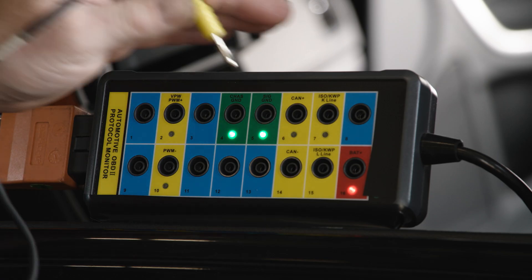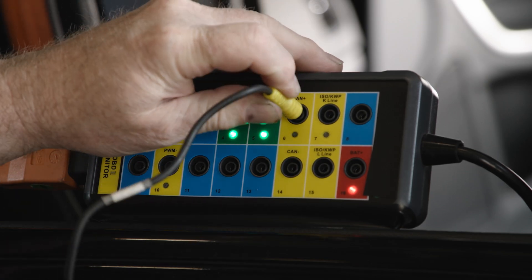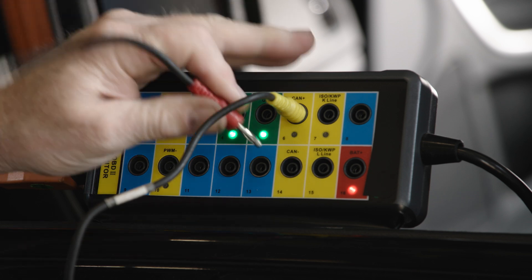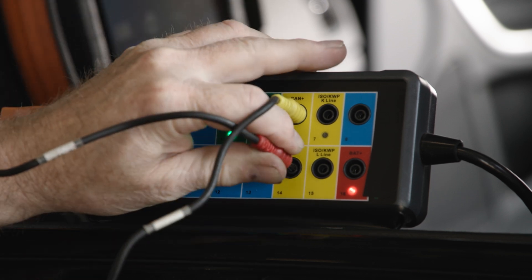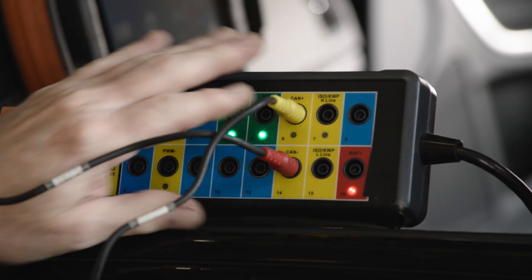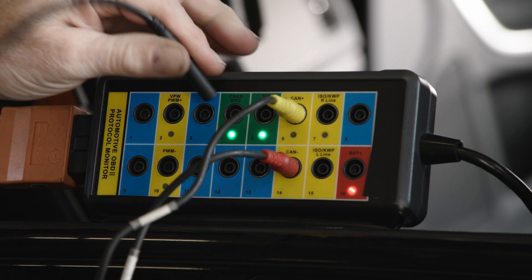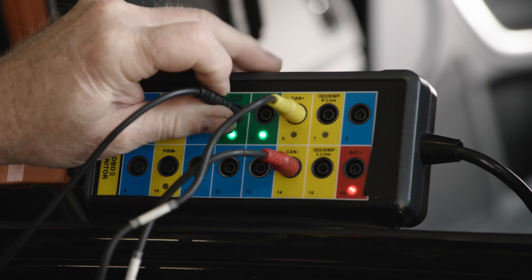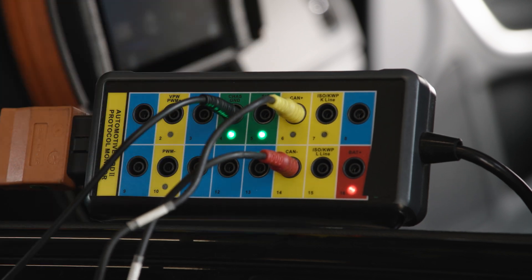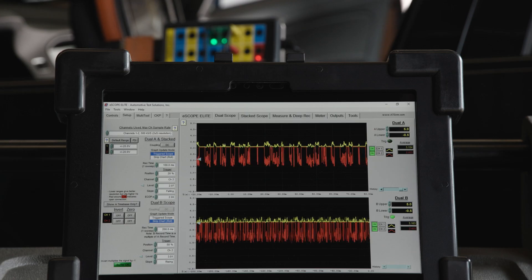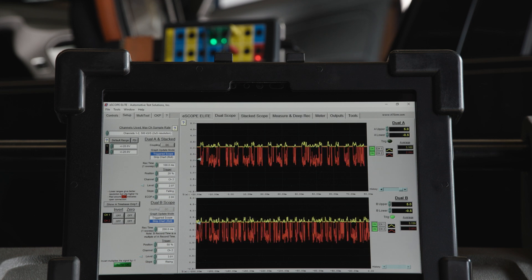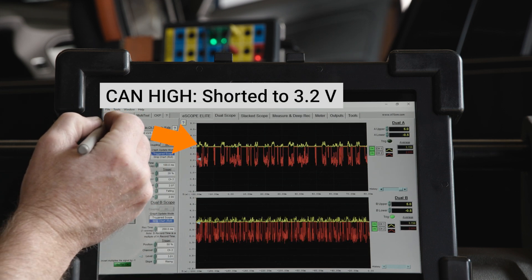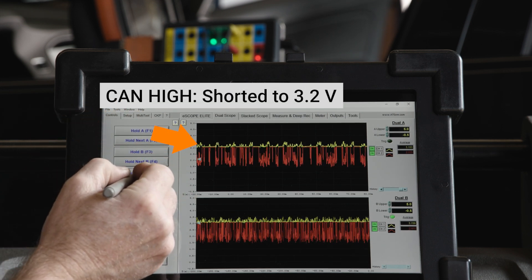We are connecting channel 1 of our scope to terminal 6 and channel 2 to terminal 14. Connect your scope ground to the ground at the DLC, terminal 4 or 5. Our CAN high signal is shorted high, at about 3.2 volts. This is why we're not communicating.